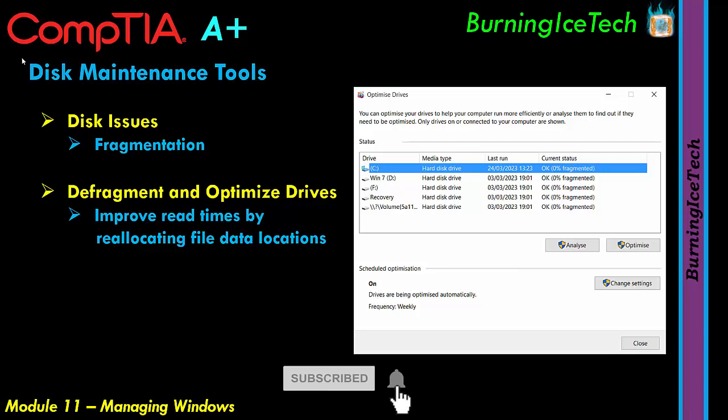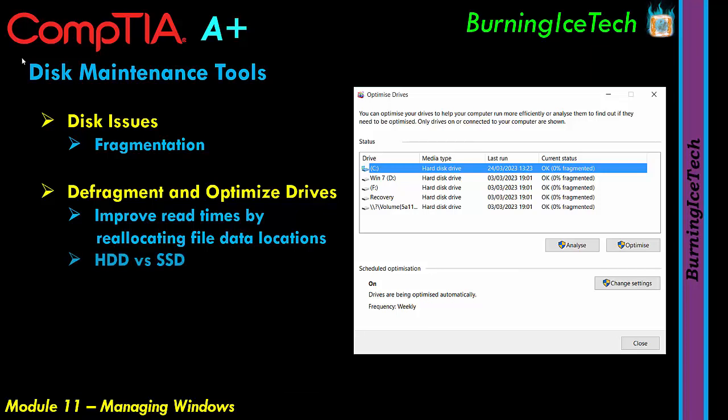Defragmentation is especially applicable to old mechanical hard drives, or HDDs, which use spinning disks. The more disorganized your data, the more revolutions the disk needs to find information. Solid state drives, or SSDs, have no moving parts and use static storage, so defragmentation makes no difference on them. In general you don't need to worry about this because it happens automatically either way.